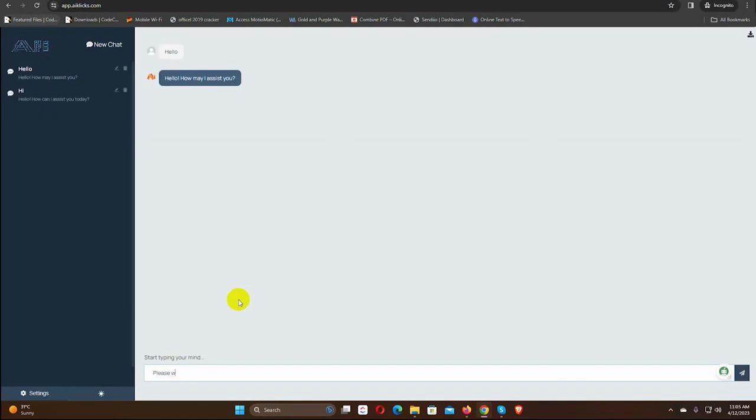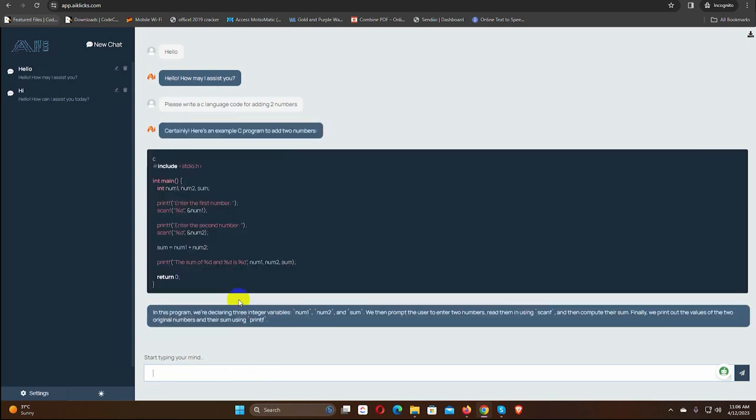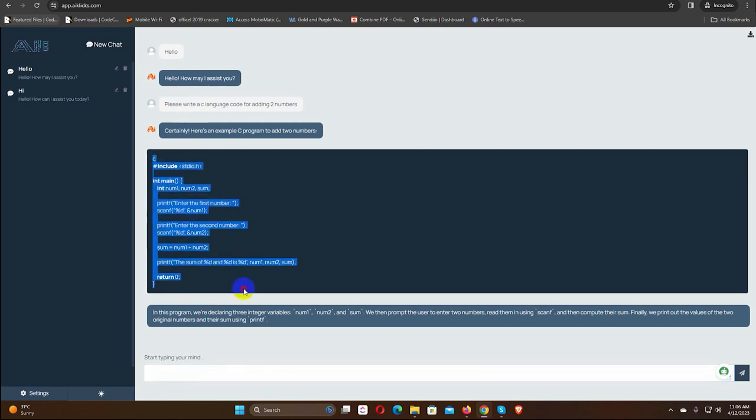I am asking the AI to write a code for adding two numbers using C language. Just wait for the answer. Yes, the AI has sent a reply. In the reply, the code is separated into a block.